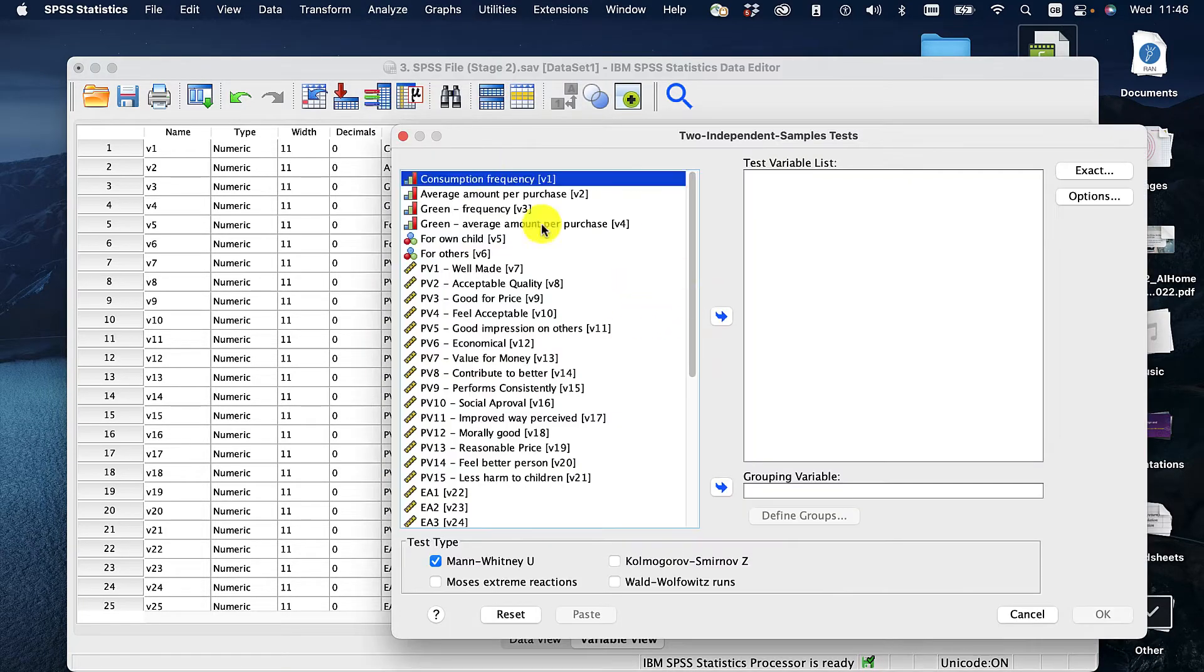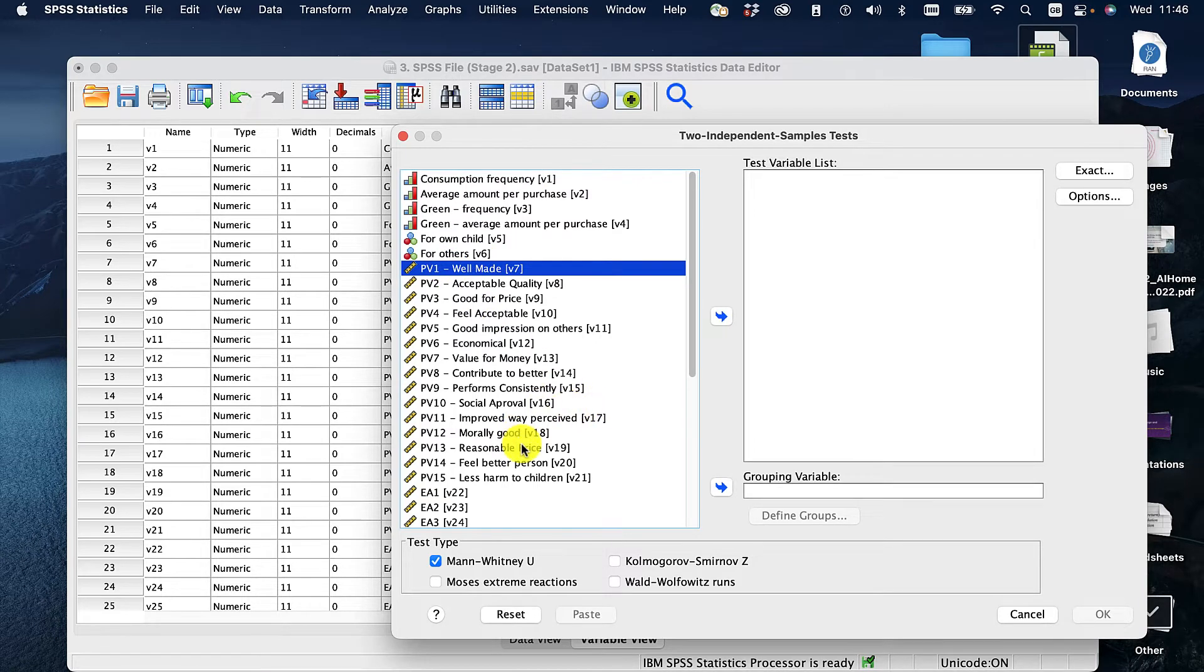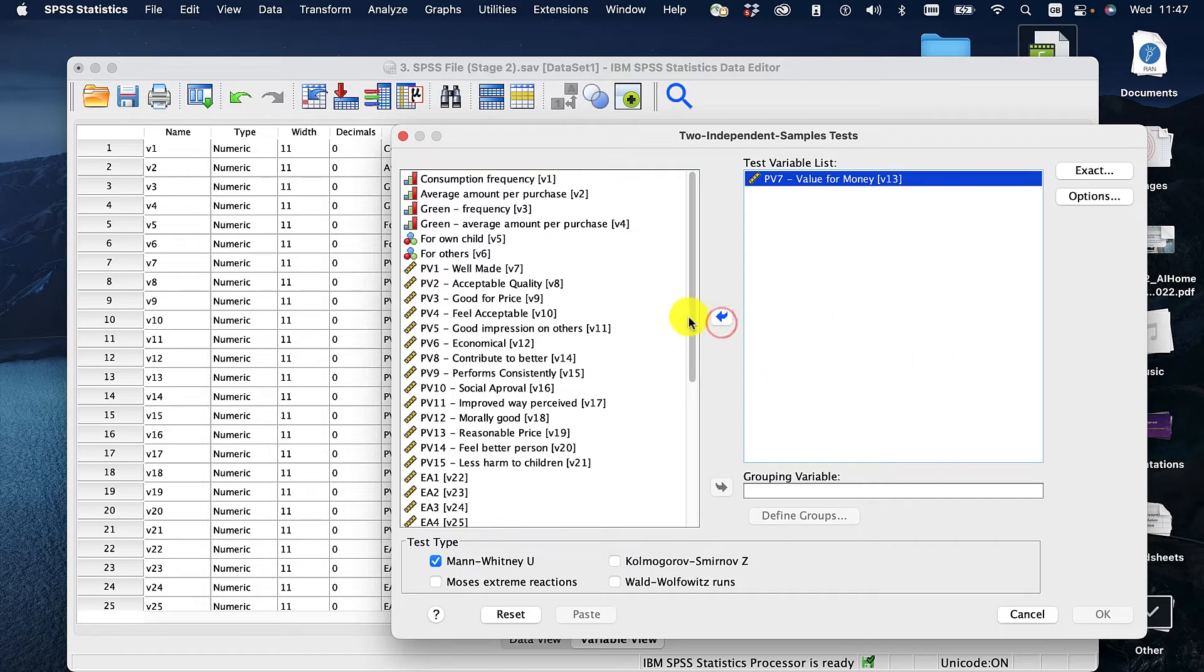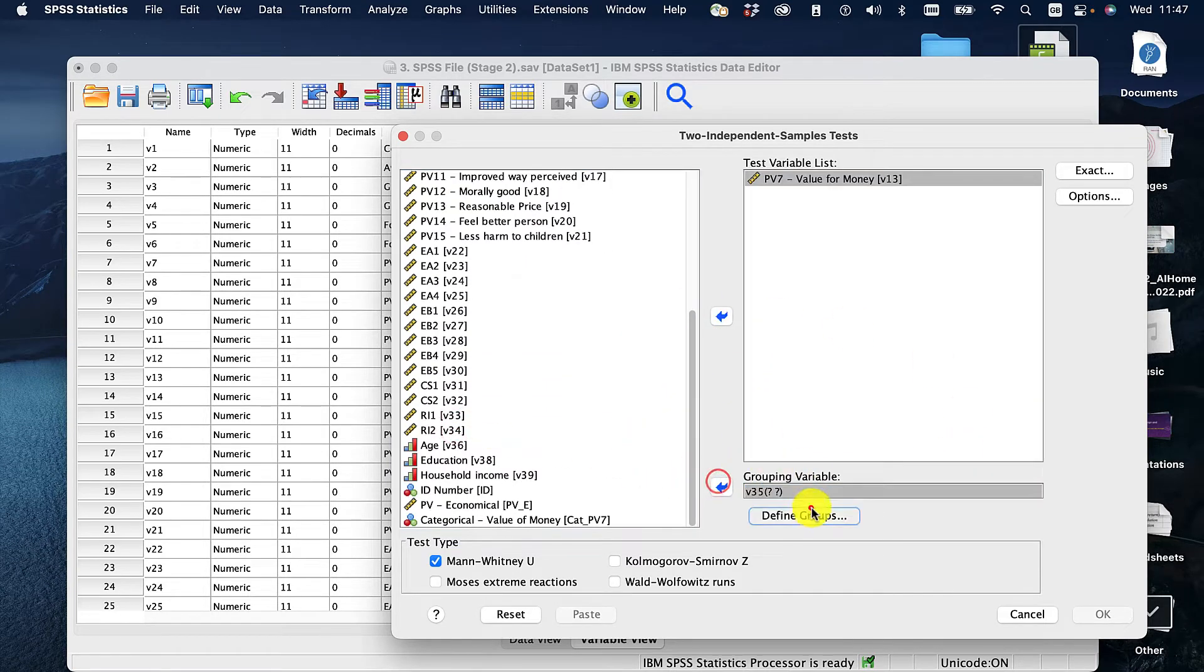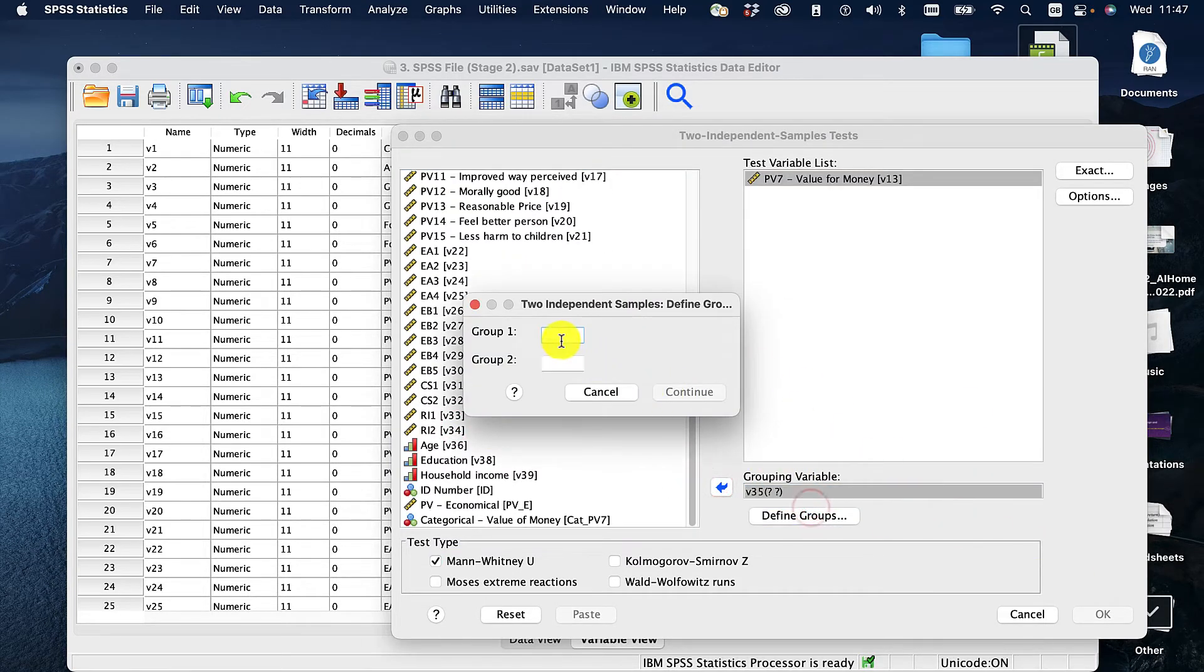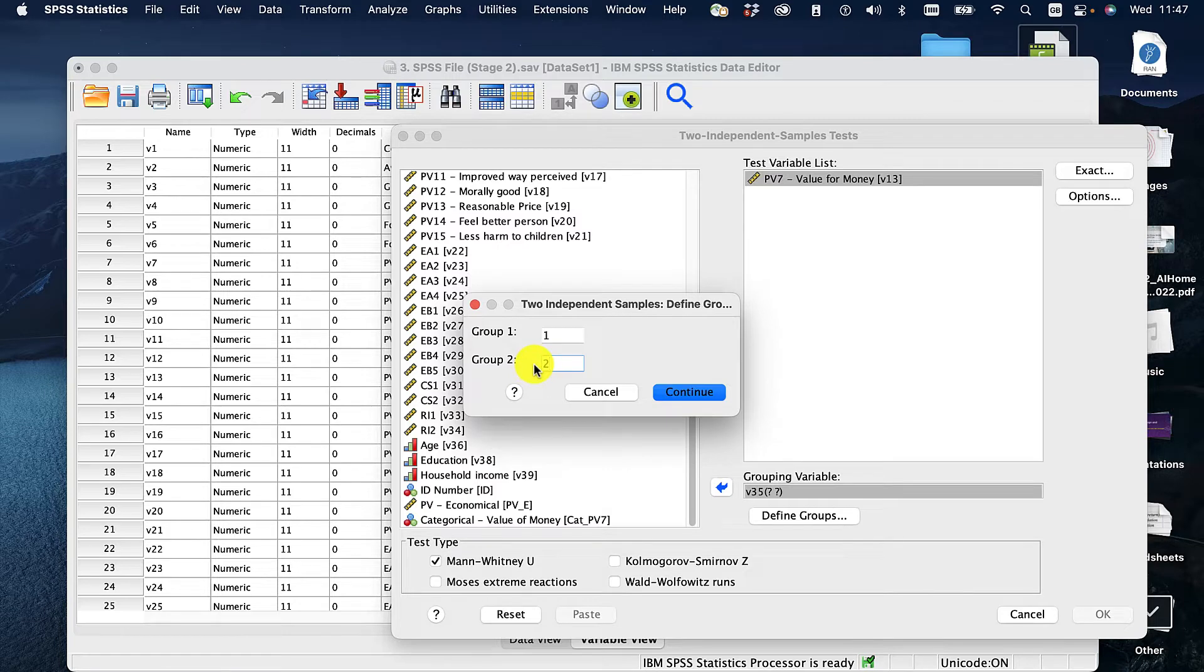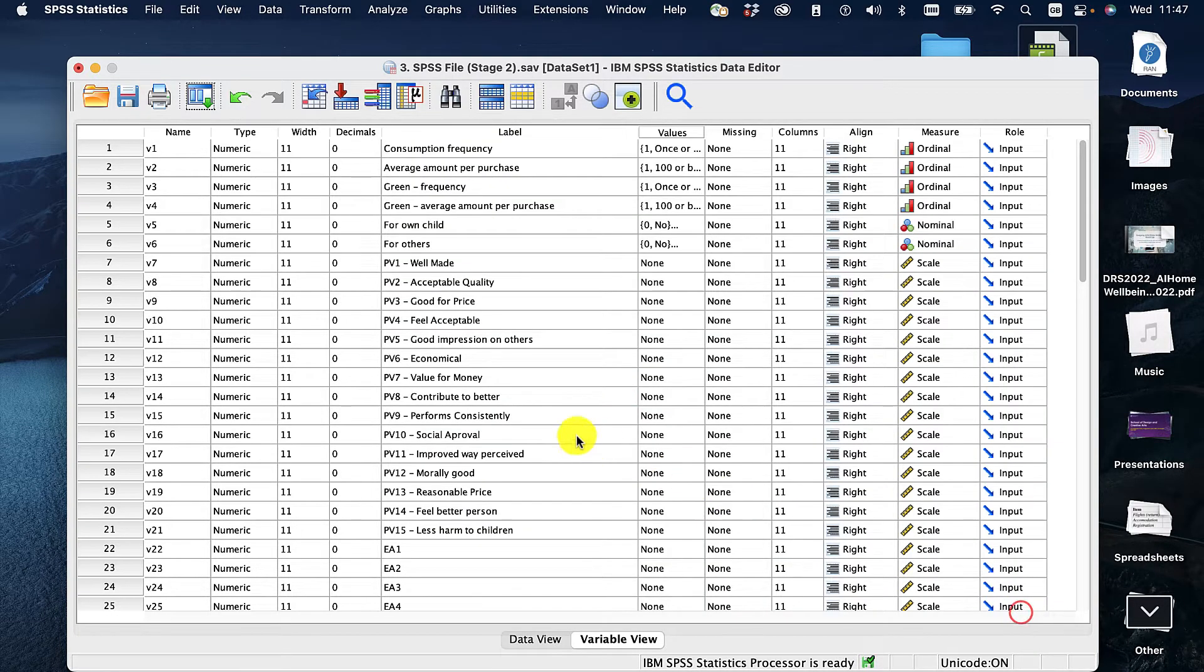From here we can put in all the variables we care about. I'm going to put in just value for money to make life nice and simple, and the grouping variable I've got is gender. So I'm going to define the groups as one and two because I know that male is one and female is two. We might have a variable which has more than one and two.